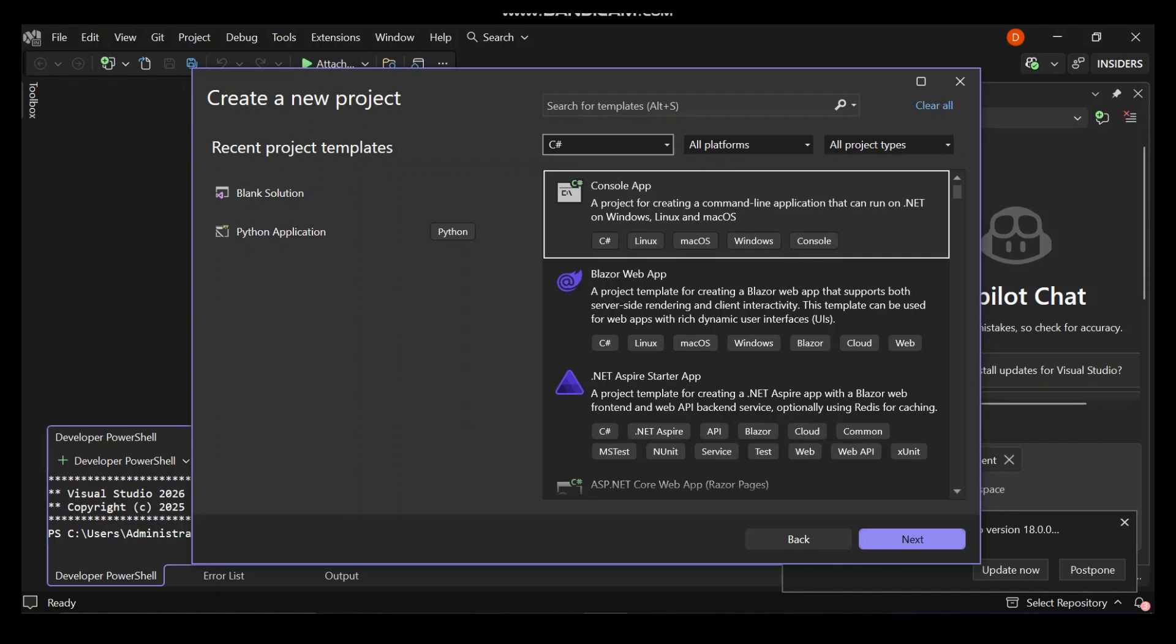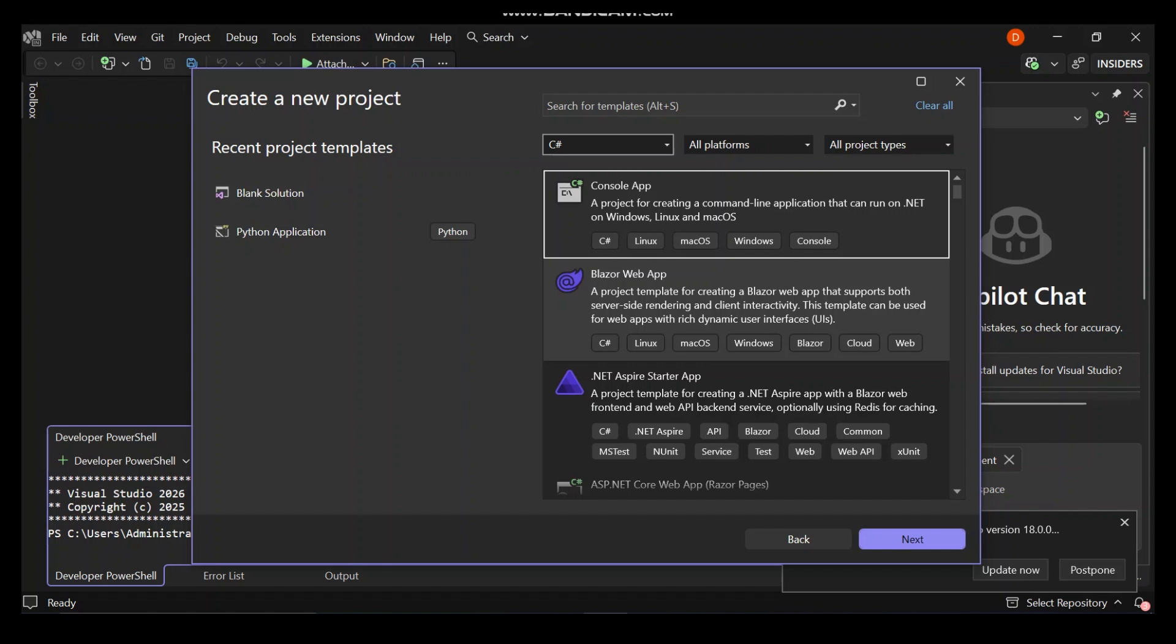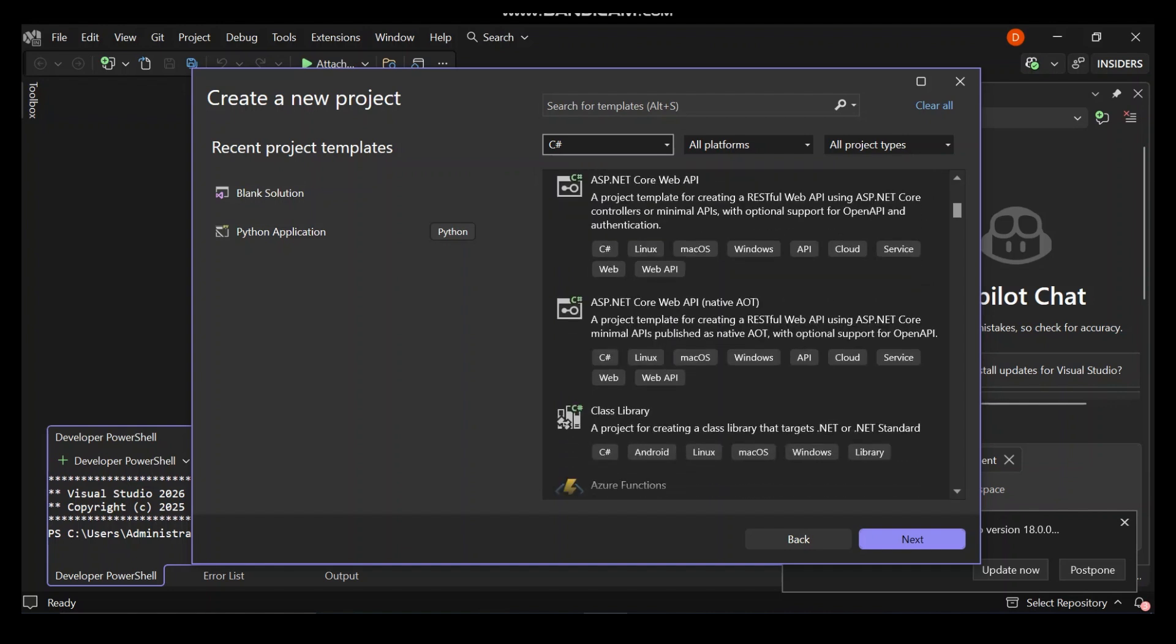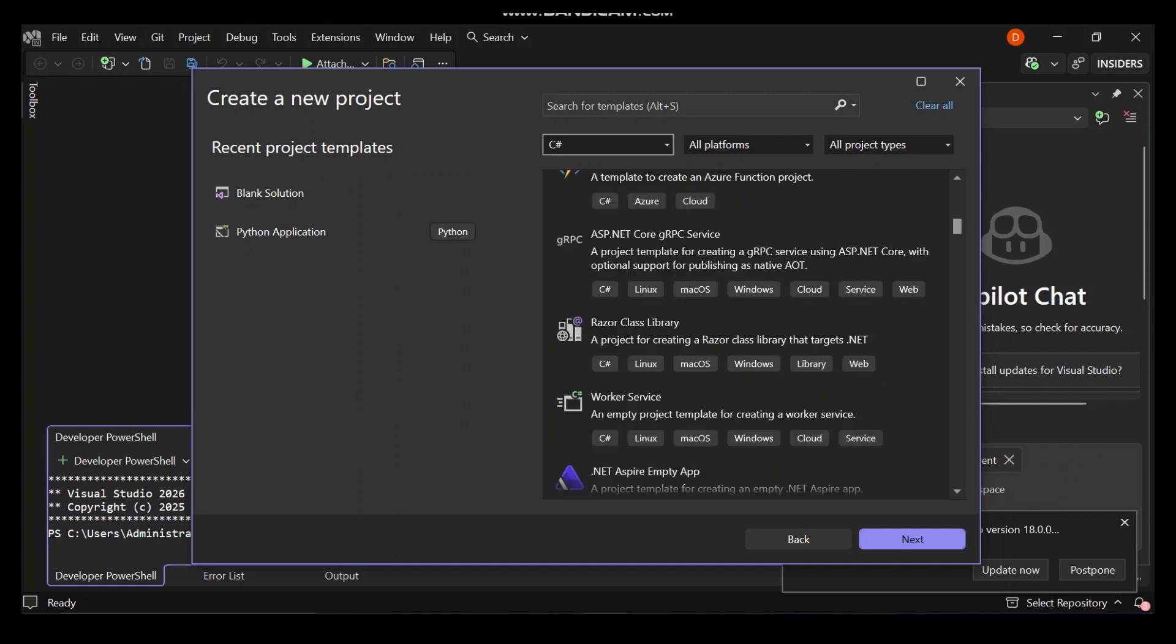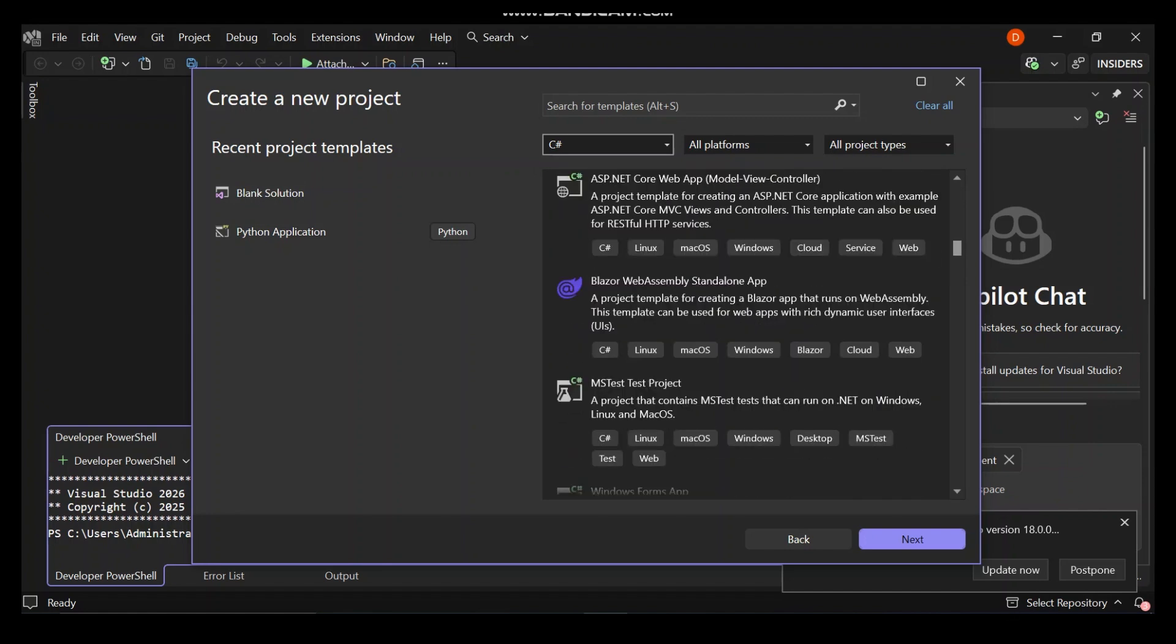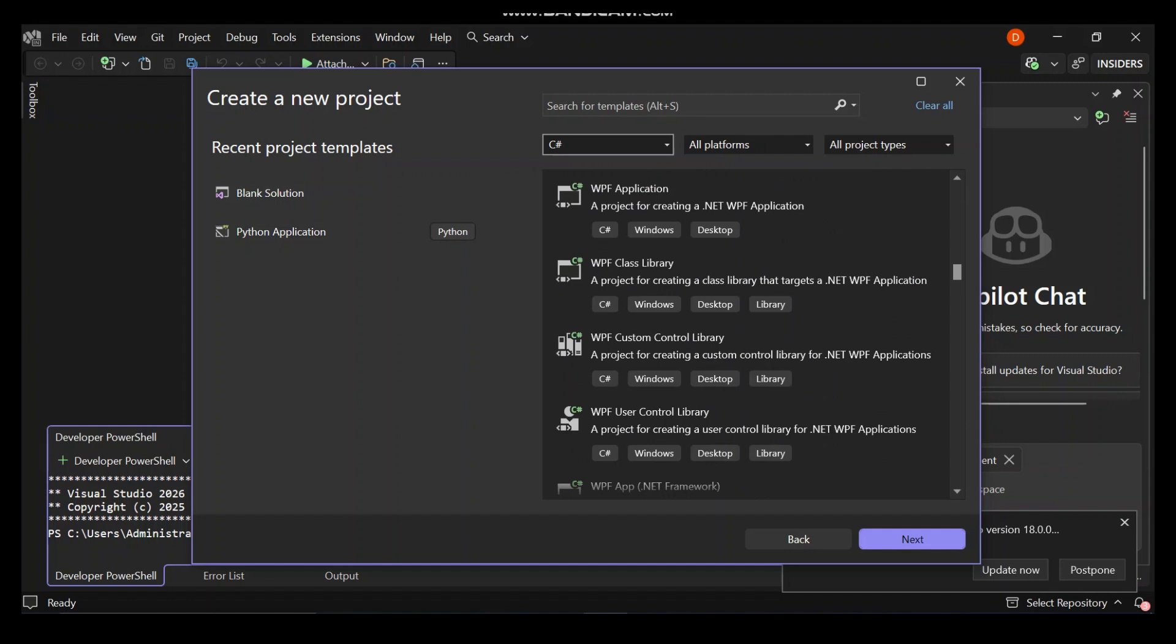You can also use C-Sharp to create a Blazor web app, which is a project template for creating Blazor web applications that support both server-side rendering and client interactivity. In upcoming videos we'll look at these. For this video, we're going to look at the basics of C-Sharp.